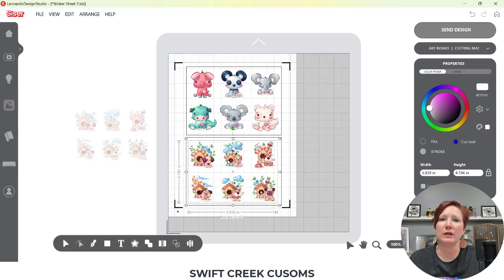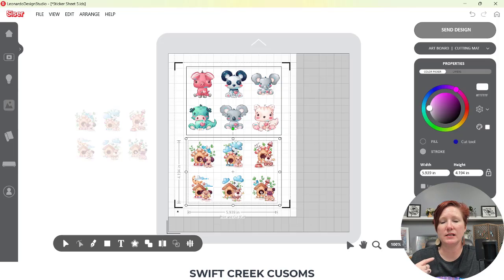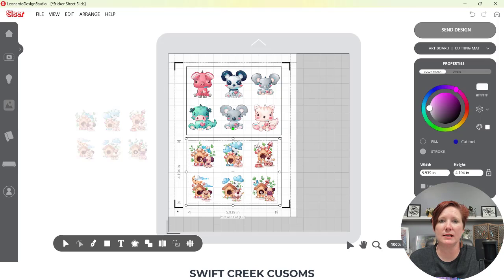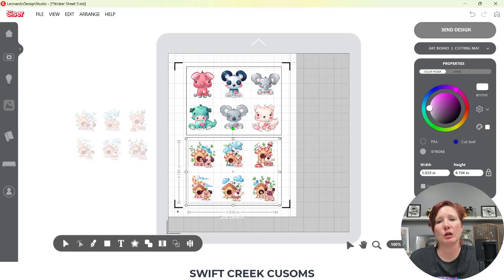I will link some information in the description below about this print and cut that I've been testing and practicing with. I have a couple of videos coming out with it, and I have a full video on the Kiss Cut and the Die Cut settings — those are in the description below. Thanks for joining me. I hope that helps you with that little tip as we are all learning the Leonardo Design Studio software. Have a great day.